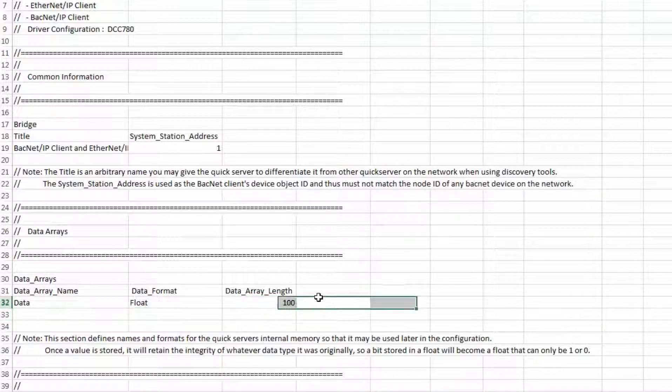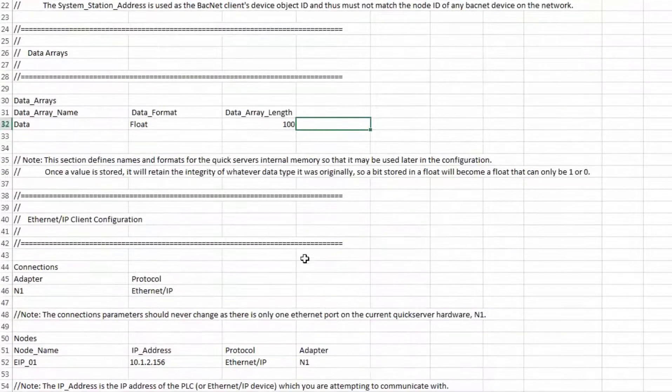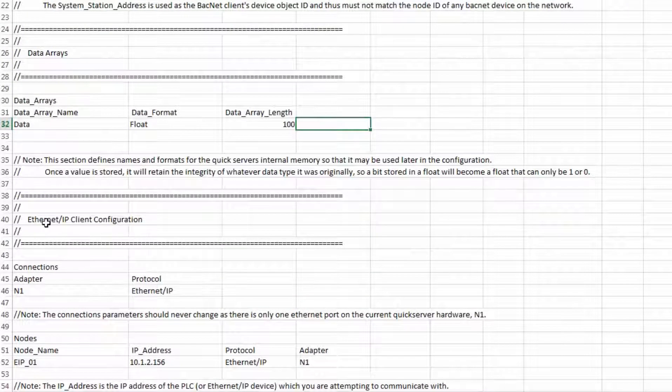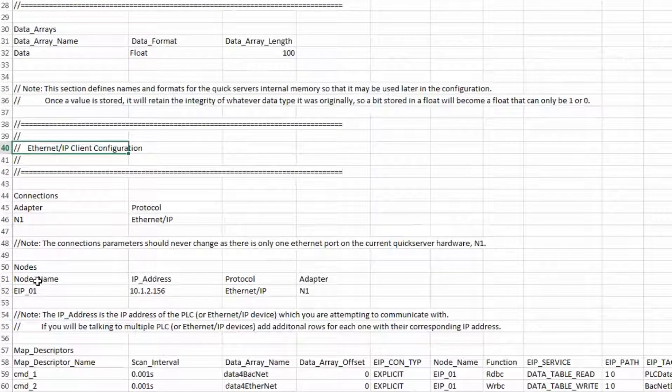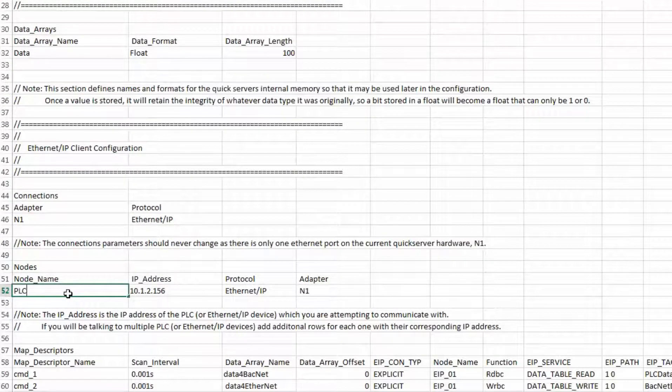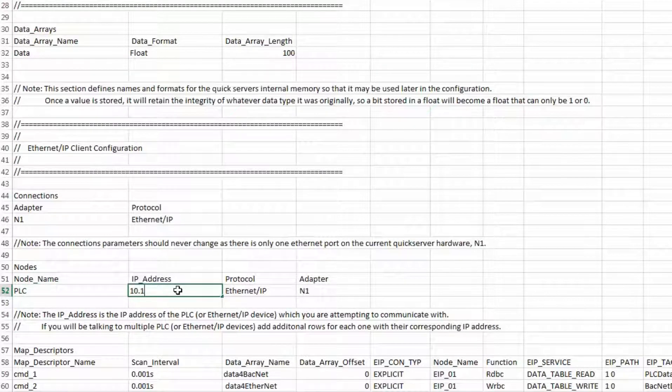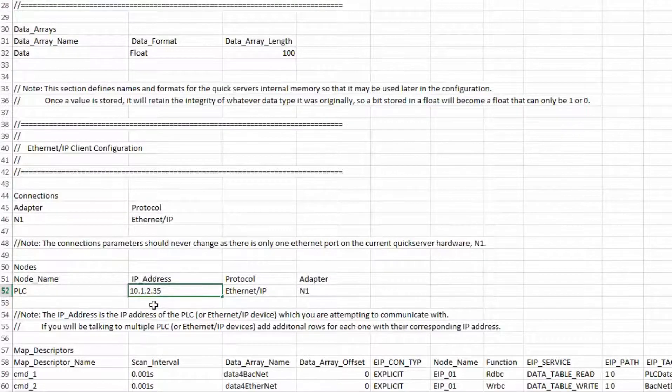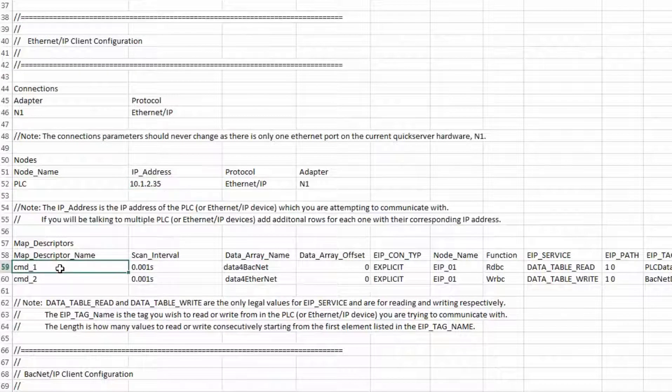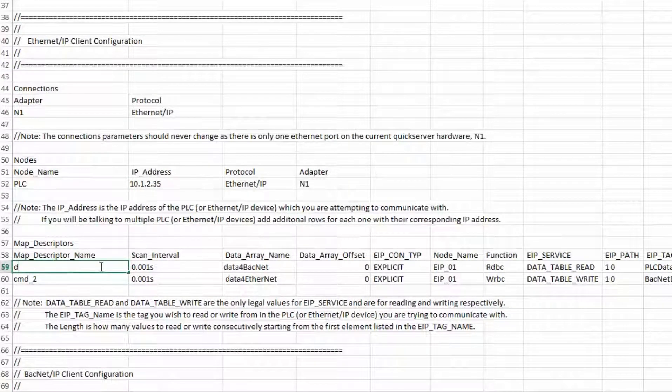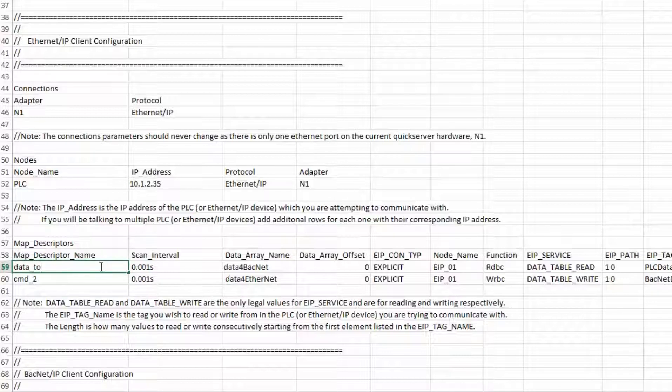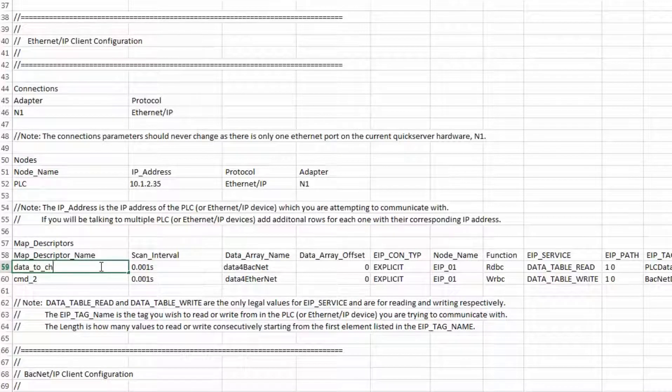I can delete the next line as I only need one array. Now we will configure the Ethernet IP client. I am going to be communicating to one PLC so I will name it PLC. The IP address of that PLC is 10.1.2.35. Now to the map descriptors or commands to that PLC. First is the name of that command. This name is for your reference only. Make it something obvious in case you need to troubleshoot the gateway later.